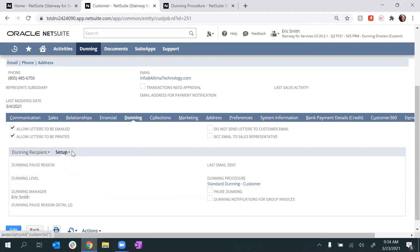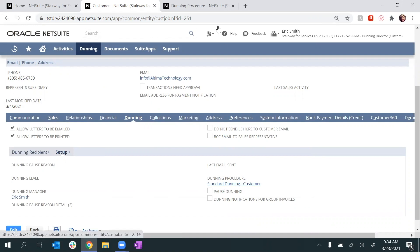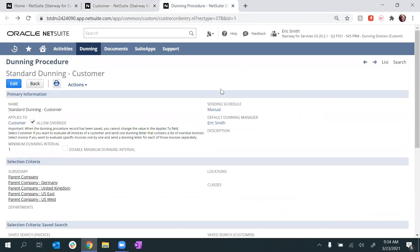Moving to the Dunning Setup tab, this is where I can pause Dunning for a particular customer if need be. I can also see that this customer has the standard Dunning customer procedure assigned, and I can see those details in the next tab.